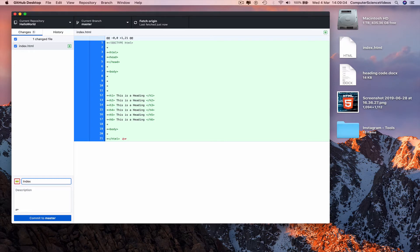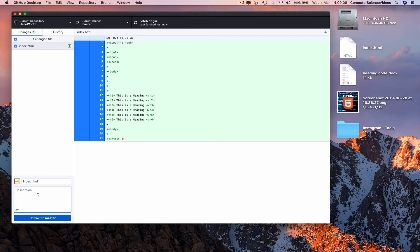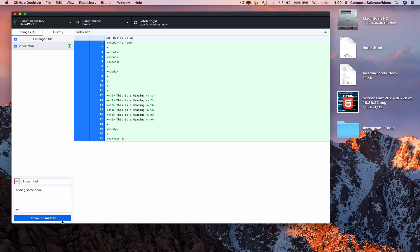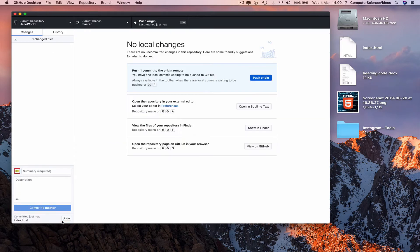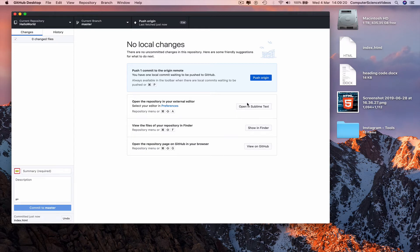Index.html, description: adding some code. Commit to master. Push origin.